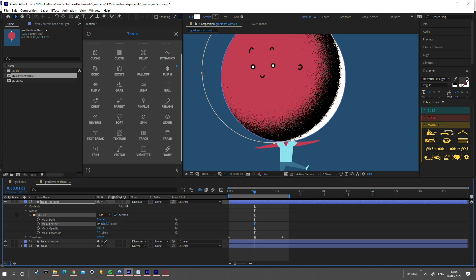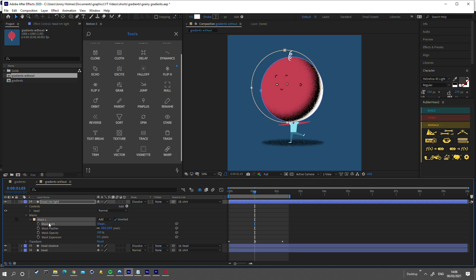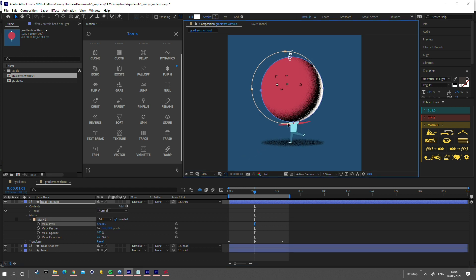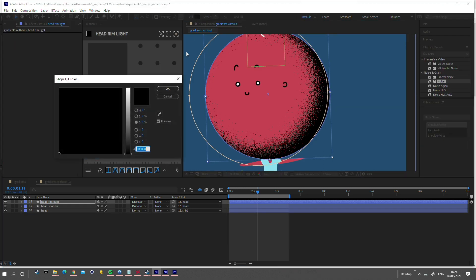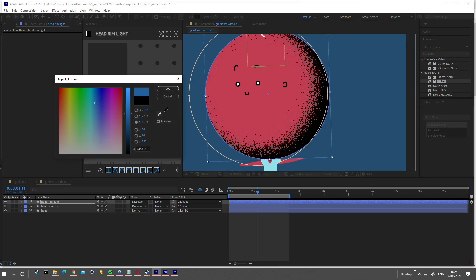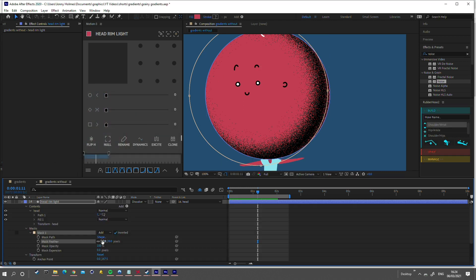Let's tweak the feathering again. Now you can leave the rim light as white or any other color, but I'm going to change it to the same red as the base head layer by using the eyedropper here. And let's have a final tweak of the feathering.